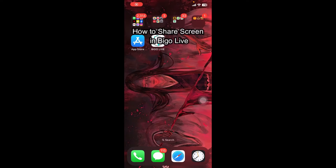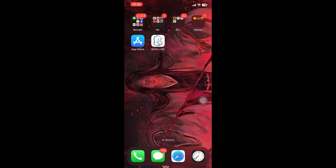Hey everyone, welcome back to our channel, How to Guide. On today's video, I'm going to show you how to share your screen on Beagle Live using your phone. It's very quick and easy, so let's get started.